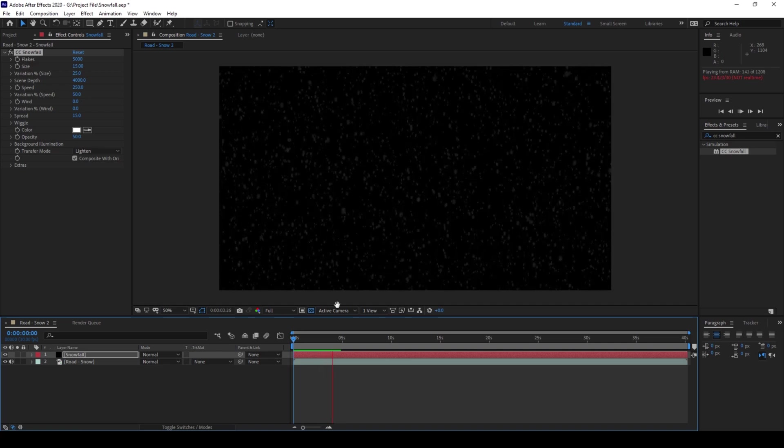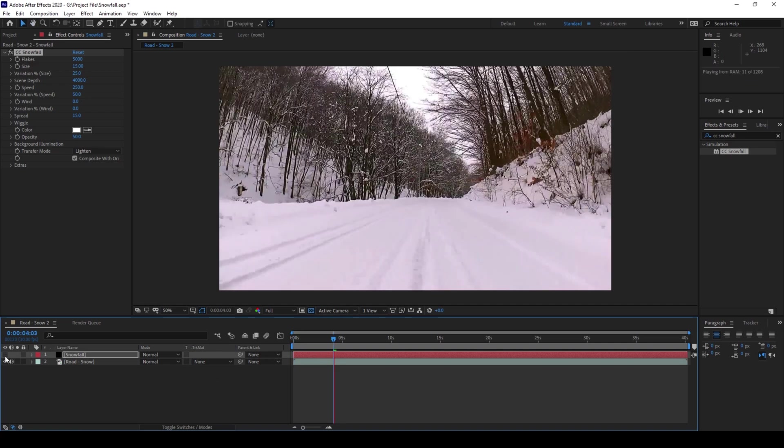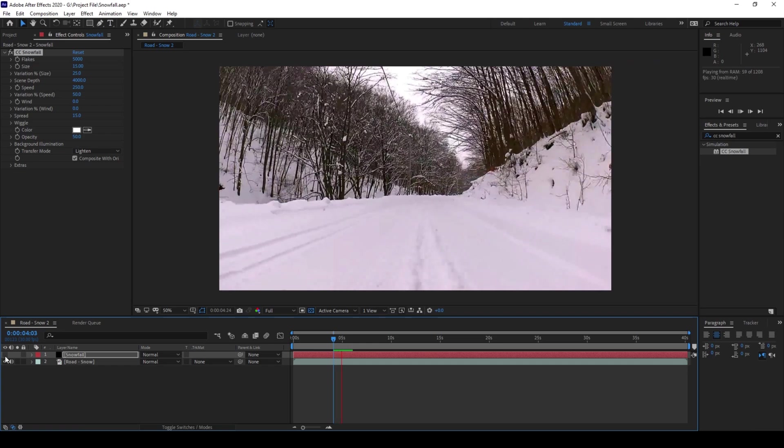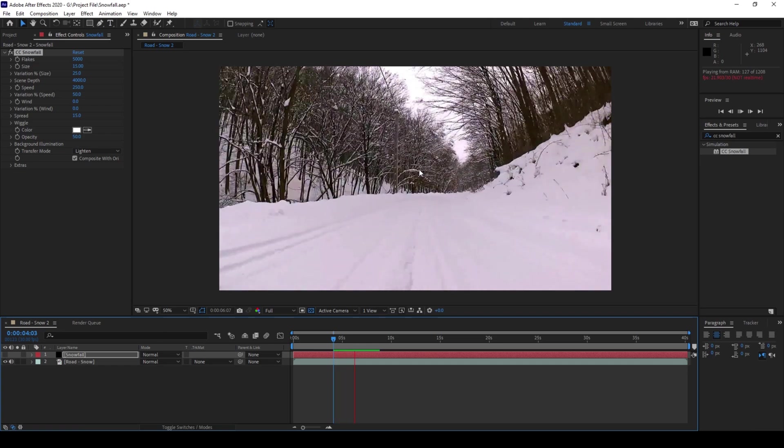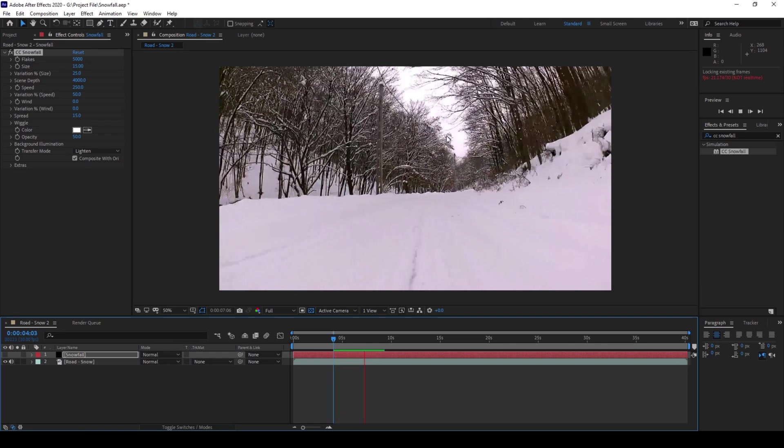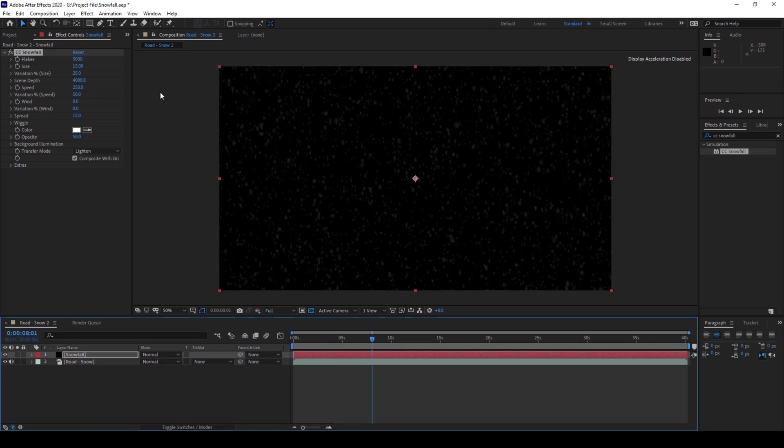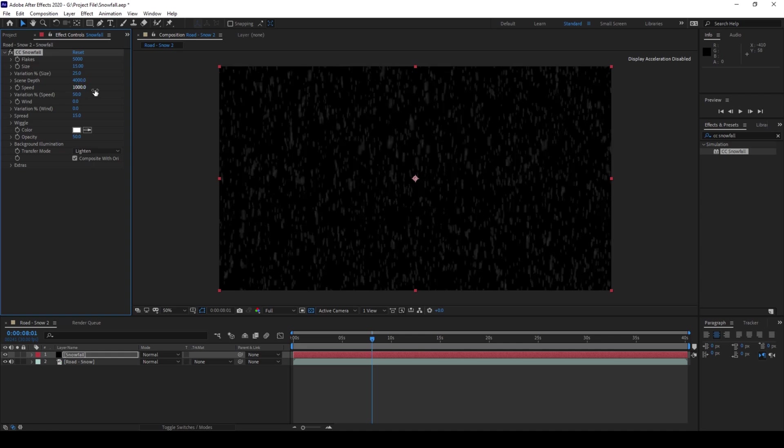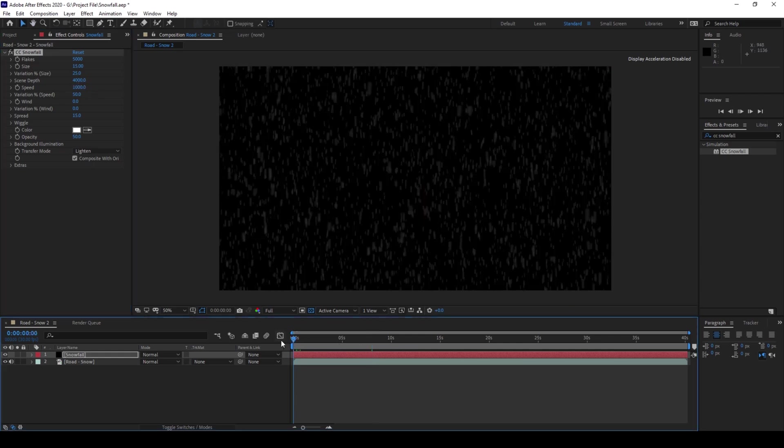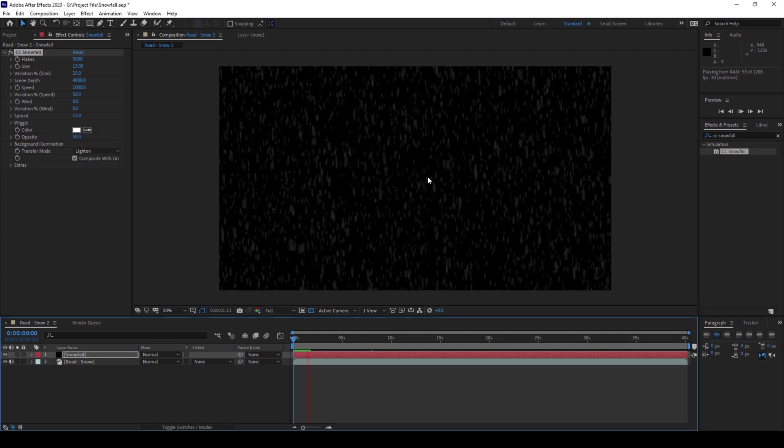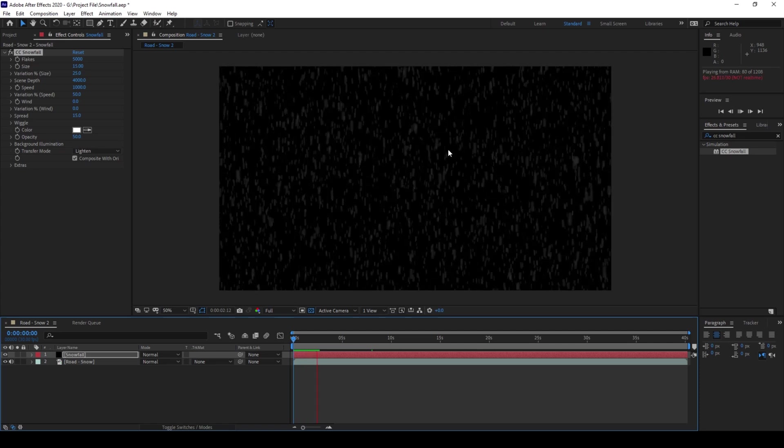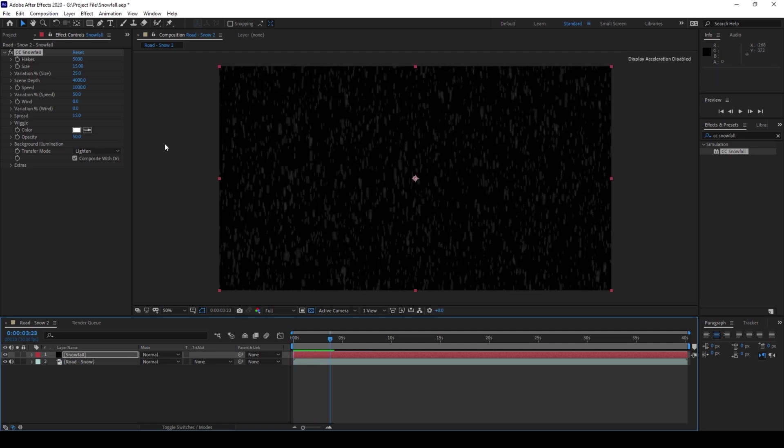But since our video is quite fast and moving along the road, I want the snowfall to be very harsh. So I'll increase the speed of the snowfall from 250 to around 1000. And if I start playing the video you can see that this is how quickly the snow is falling.